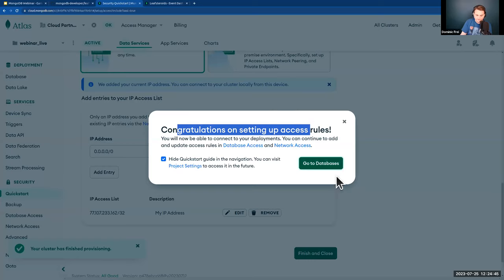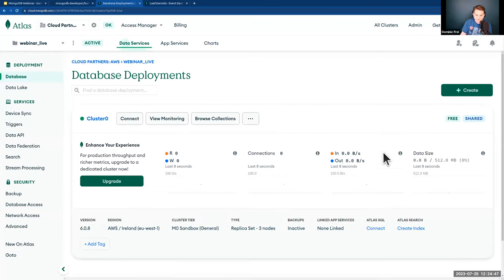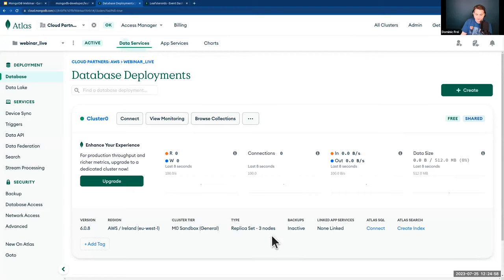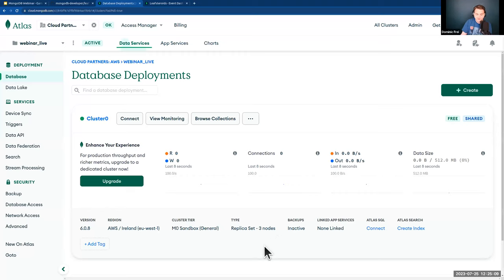With that, we're done. In the background, a cluster was created — by default, a replica set made out of three nodes: a primary and two secondary nodes. Your data is replicated and shared across those three nodes, giving you an initial level of data safety.